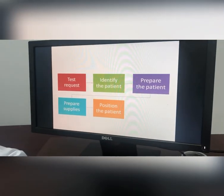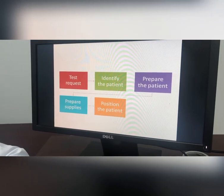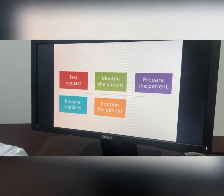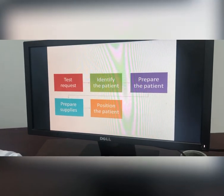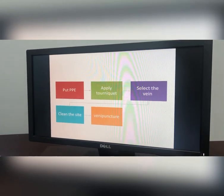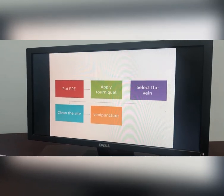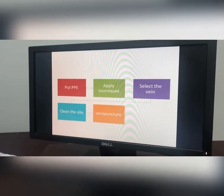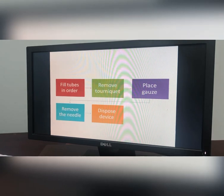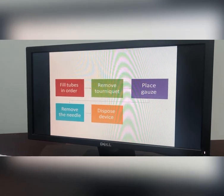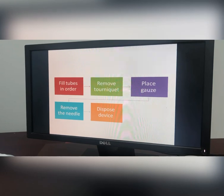Test request, then you should identify the patient, prepare the patient, prepare supplies, position the patient, put your PPE, apply tourniquet, select the vein, clean the site, venipuncture, fill the tube in order, remove tourniquet, place gauze.